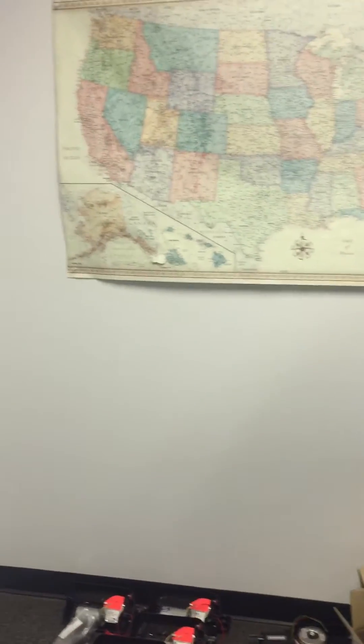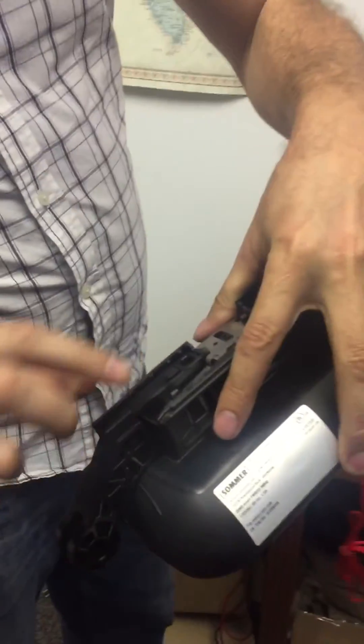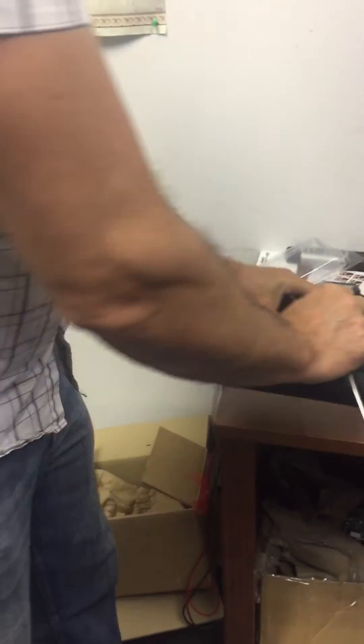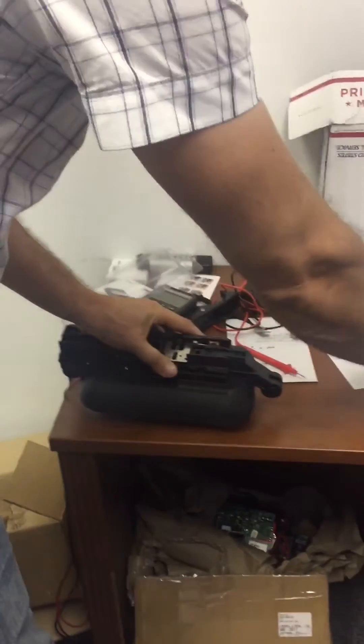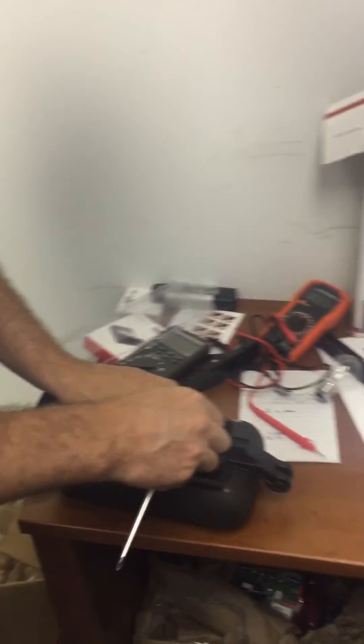And then this part comes like this, slips right in here like that. And there's a screw.